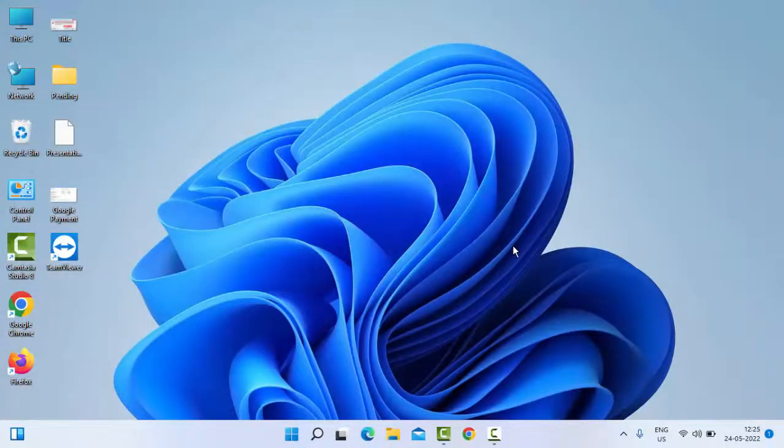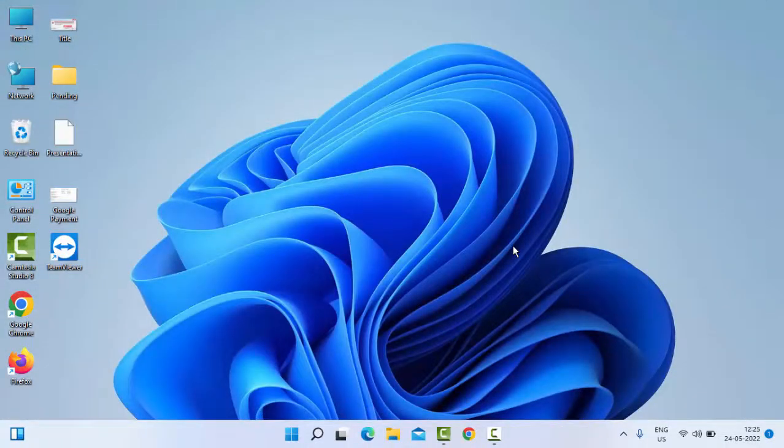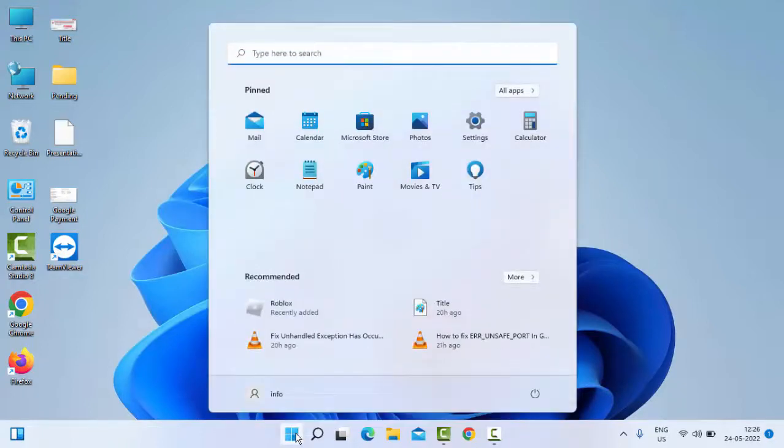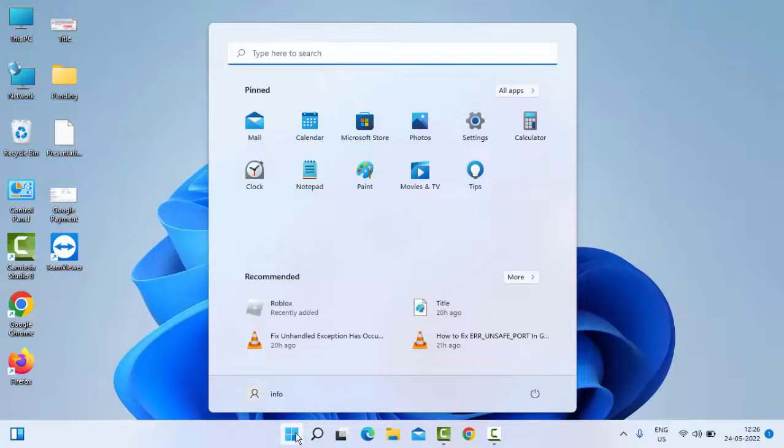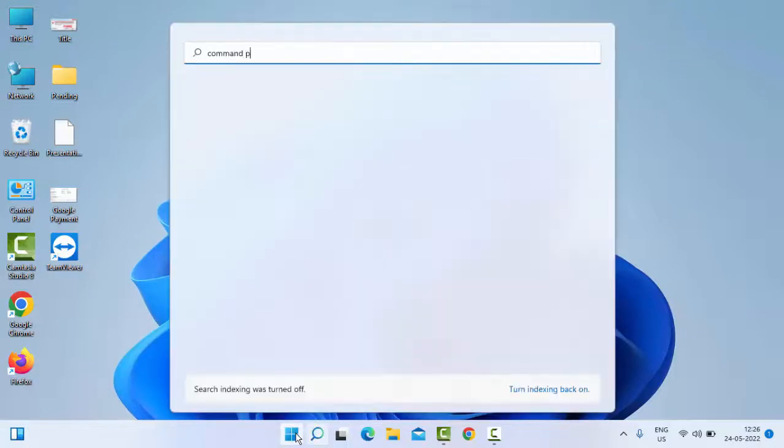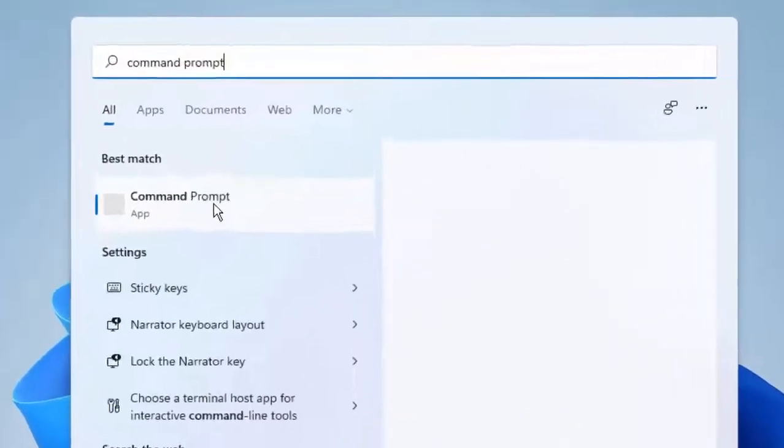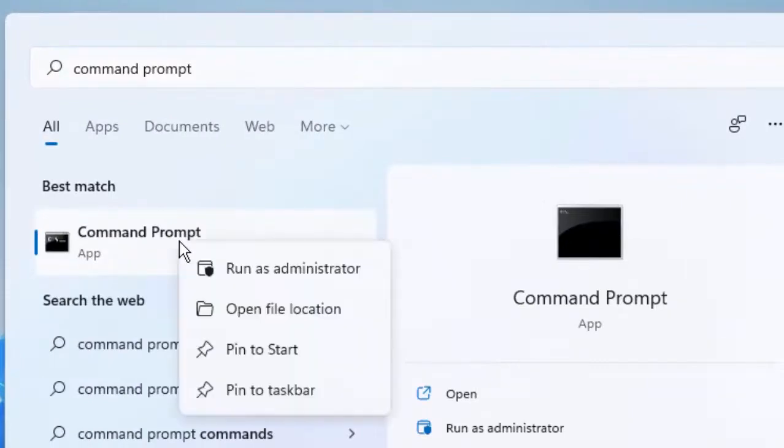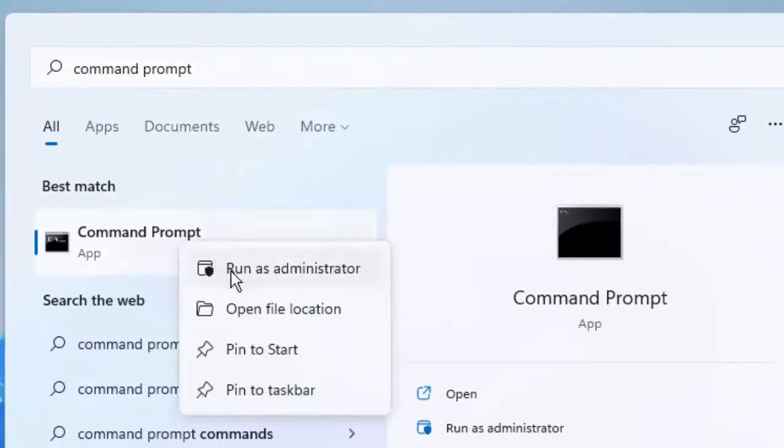Hopefully it will fix your problem. If you're still facing the same issue, try the last fourth method. Go to Start, type Command Prompt, right click on it, and select Run as Administrator.